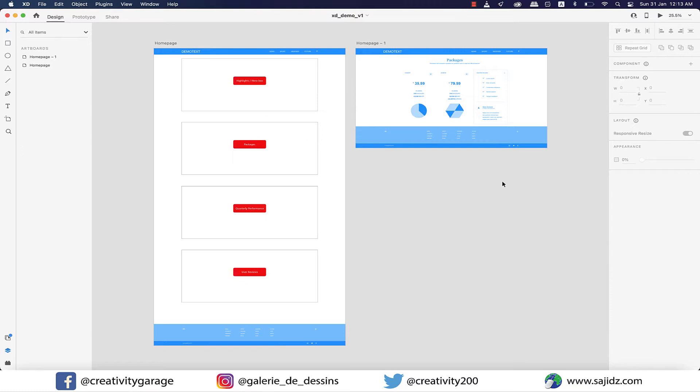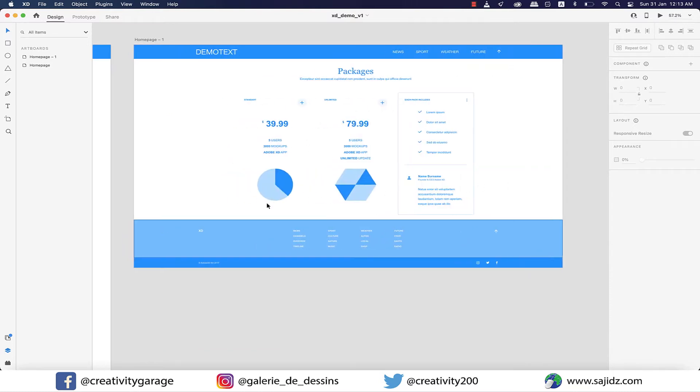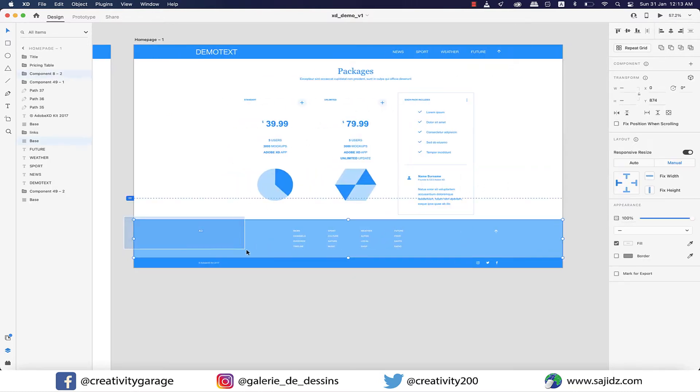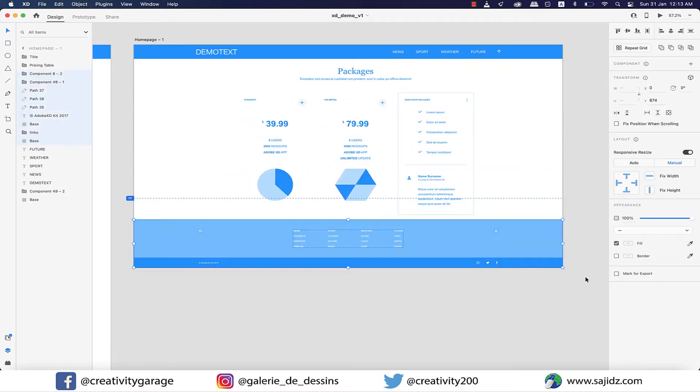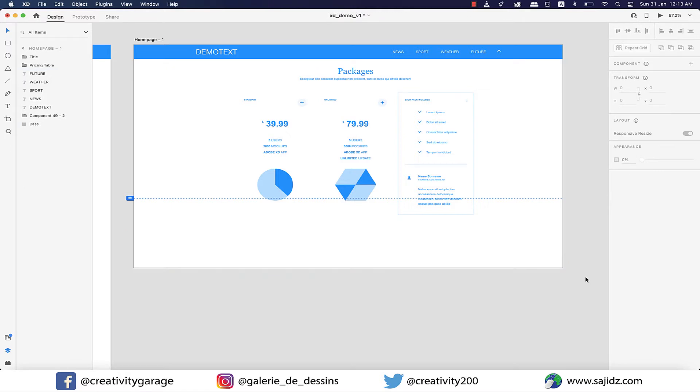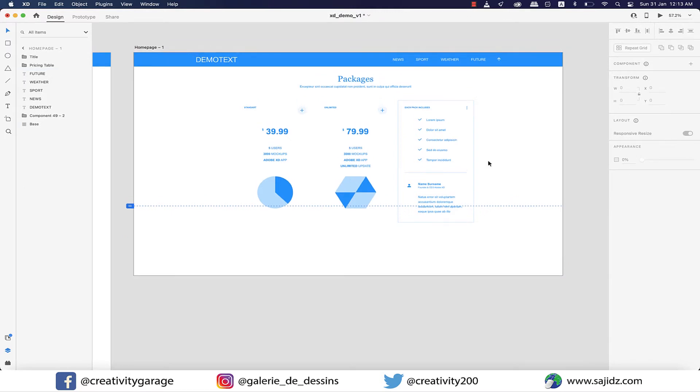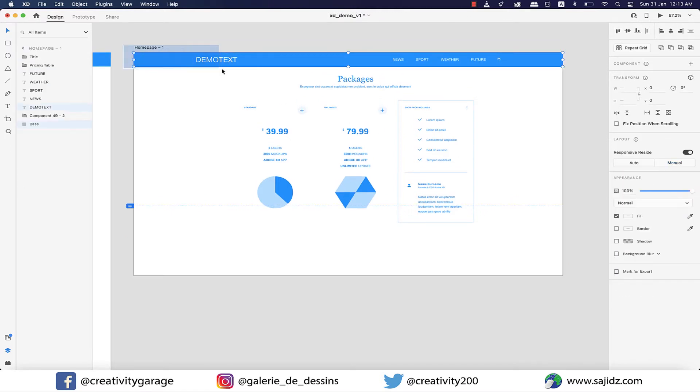So just select the footer and delete. Goodbye footer. And then the header, join the footer my dear header. Alright, good riddance.